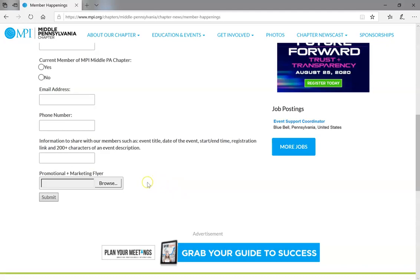And also, even more importantly, a JPEG promotional or marketing flyer to share also with our members.